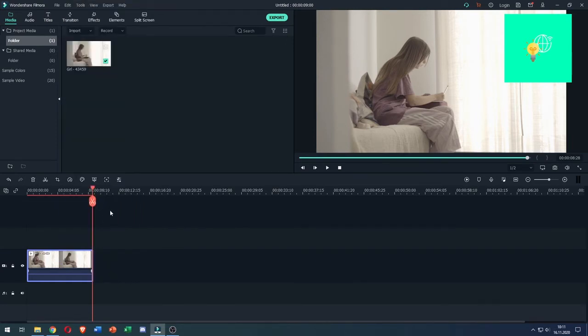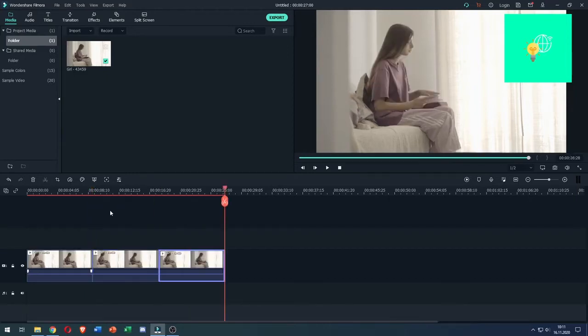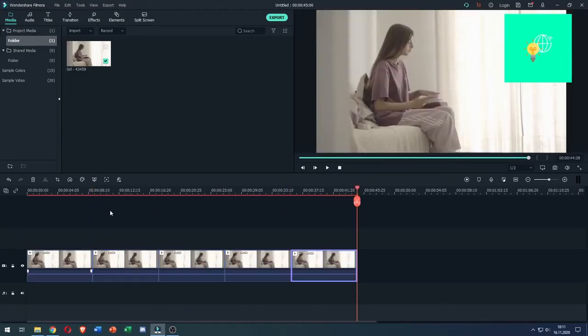What you want to do now is hold Ctrl and click V, V, V to paste the clip multiple times.